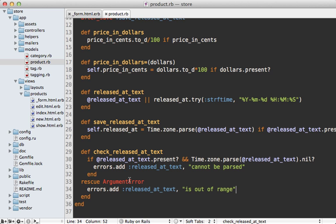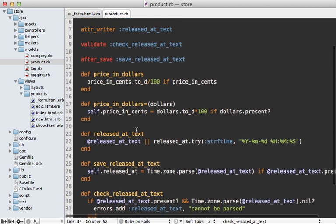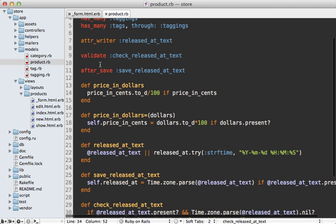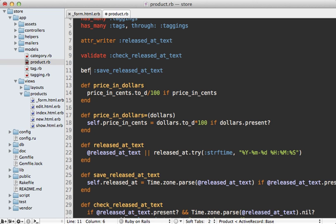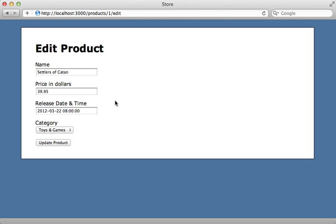This solution isn't nearly as clean as simple getter and setter methods, but if you need to persist invalid data then this level of complexity may be necessary. I just realized there's an error in this code — this was set as an after_save callback but it should really be a before_save callback, so that when I set the released_at attribute it saves to the database.